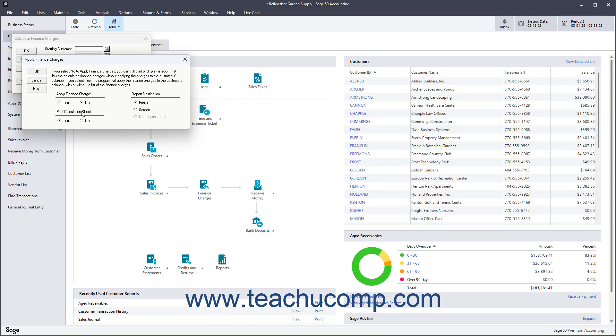Under the Print Calculation Sheet section, select the Yes option to print a Finance Charges report listing finance charge amounts and invoice fees used in calculating charges. Select the No option to not print this report.